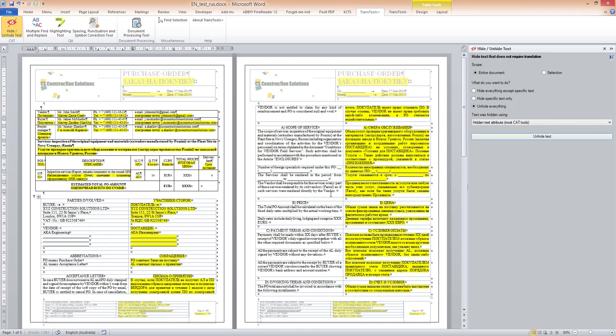That's it — the document is now ready in dual language format with English on the left side and Russian on the right side. I only need to clear the highlight color.